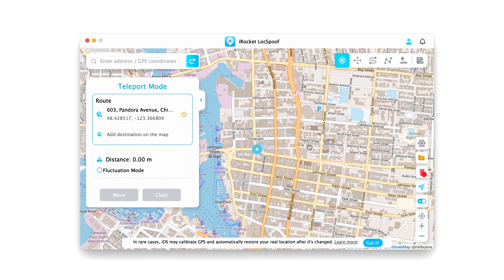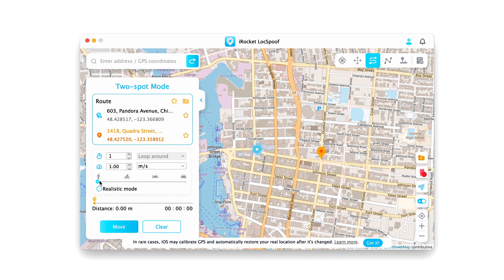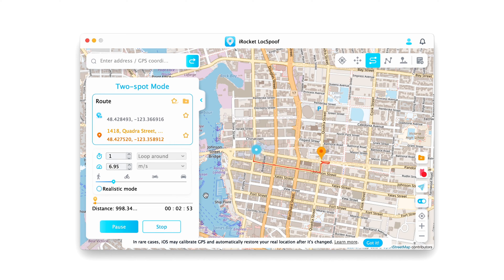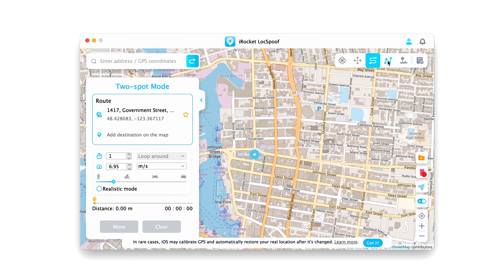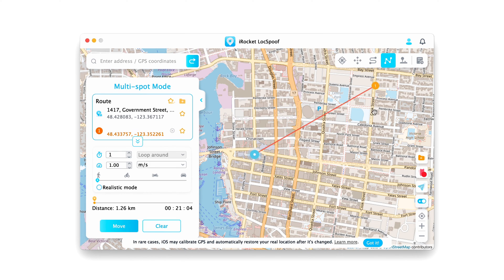The two-spot option will let you select two spots on the map and create a route for you to travel. The multi-stop option lets you select a lot more spots on the map. You can pause this at any moment and even change the speed.